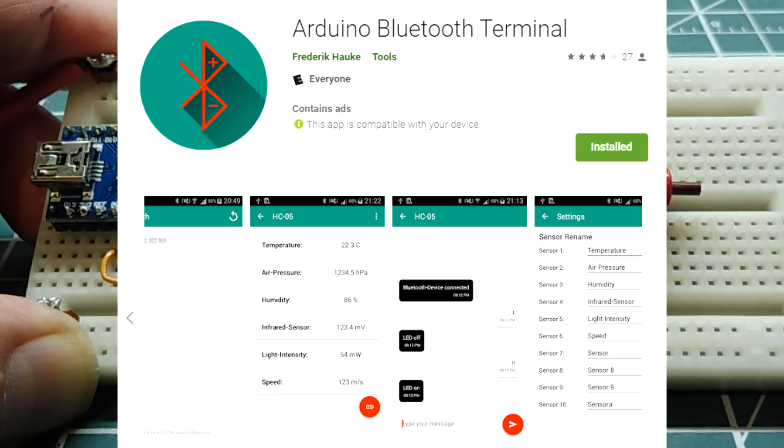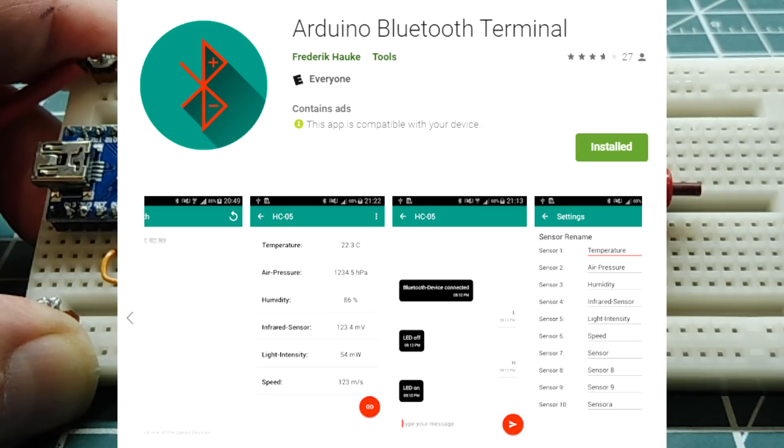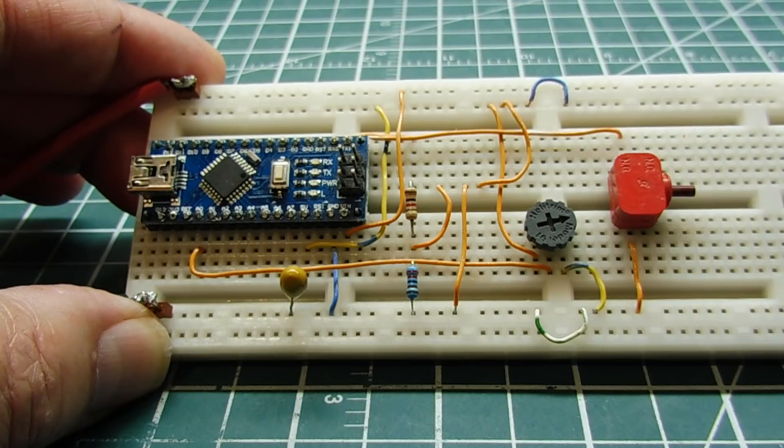This app can display 10 sensor values, but in my video and in my demo, I'm only going to use three sensors, so I'll have three sensor values being displayed on my smartphone.